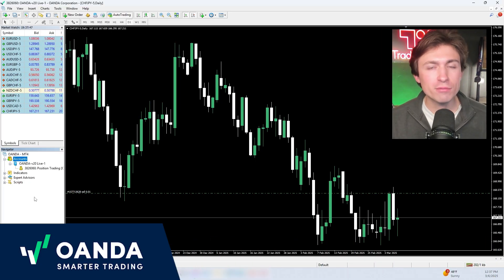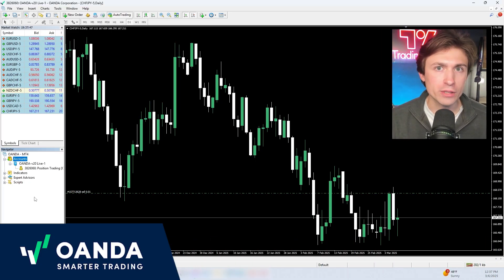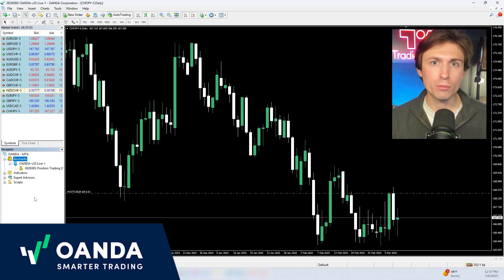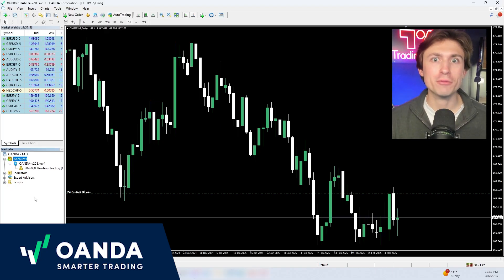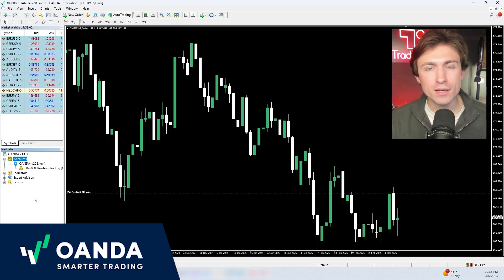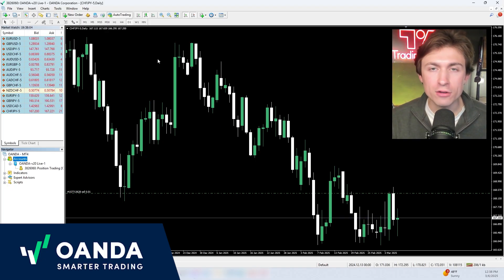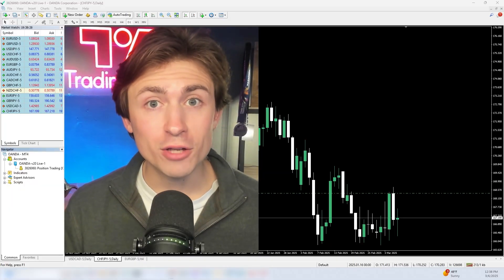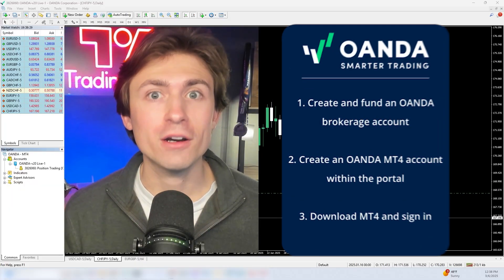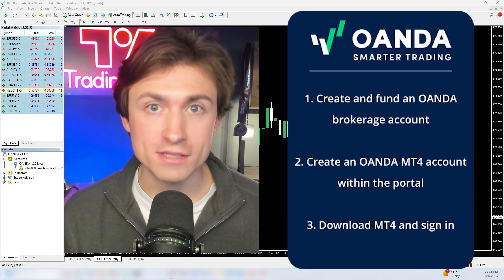Now that you have MetaTrader downloaded and you're logged into your Oanda brokerage account within the Oanda MetaTrader 4 platform, you can now set up your indicators, your charts, and begin trading however you like. In case I've lost you so far, here's a recap of the steps.